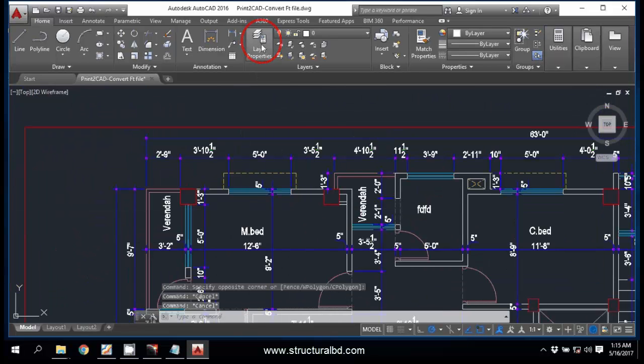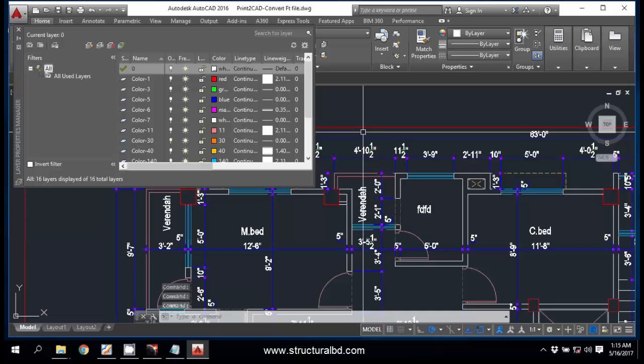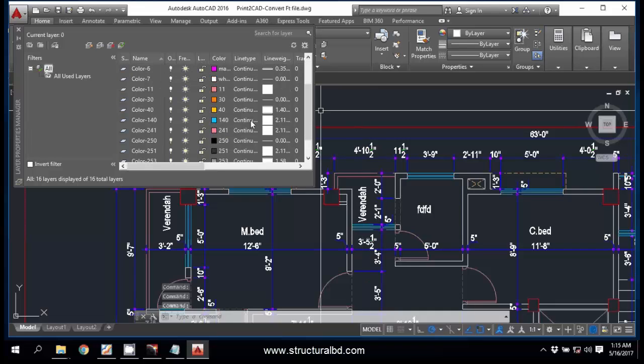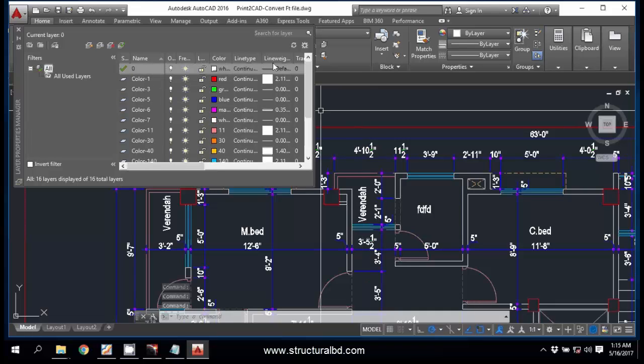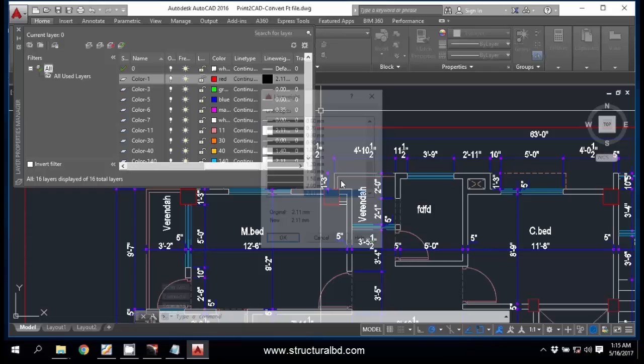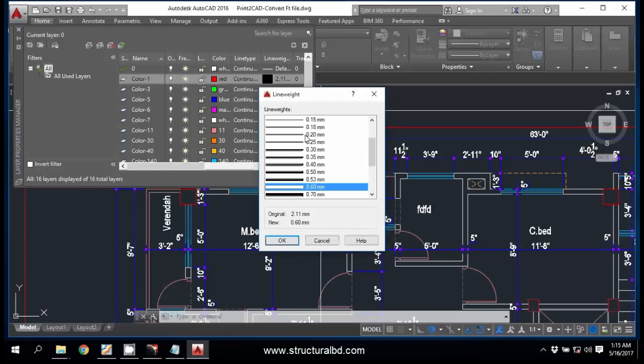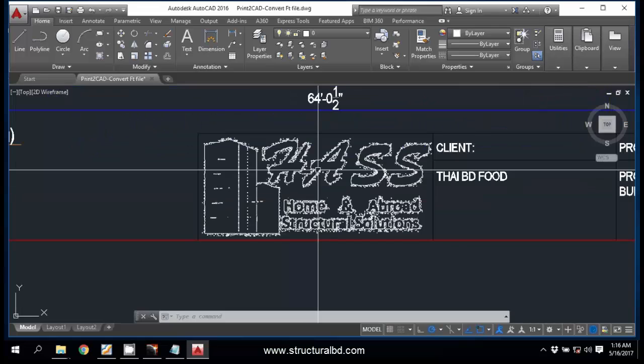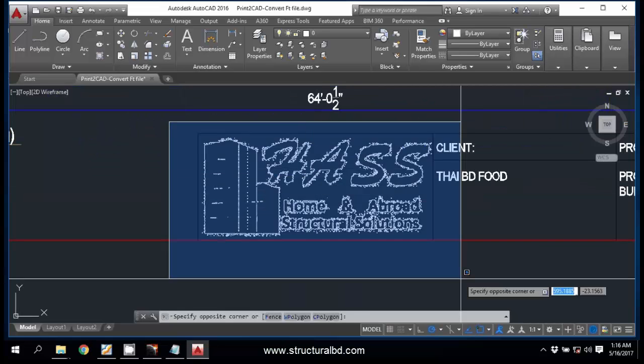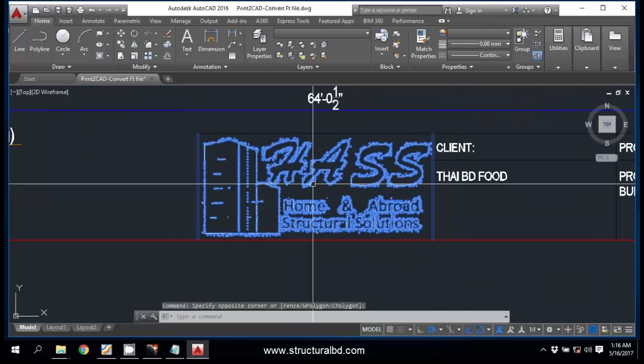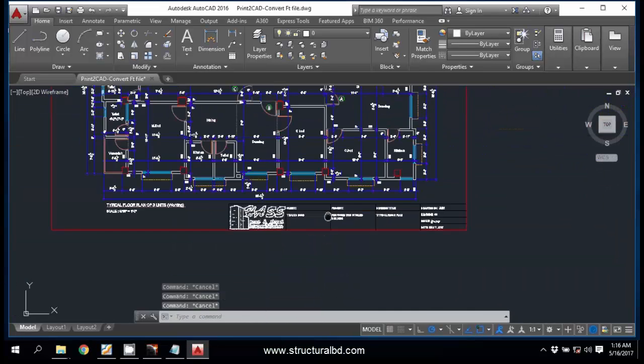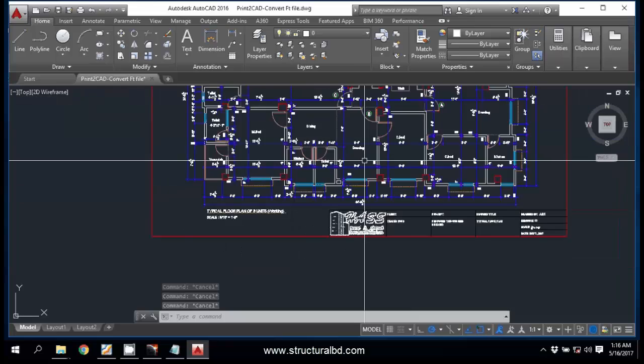If you go here in the Layer Properties, you can see the layer as per the color and you can see the line weight is used. So you have to change this to some usable unit for all this unusual line weight. You can see the logo has distorted so you cannot use this logo, so you have to use a logo again.